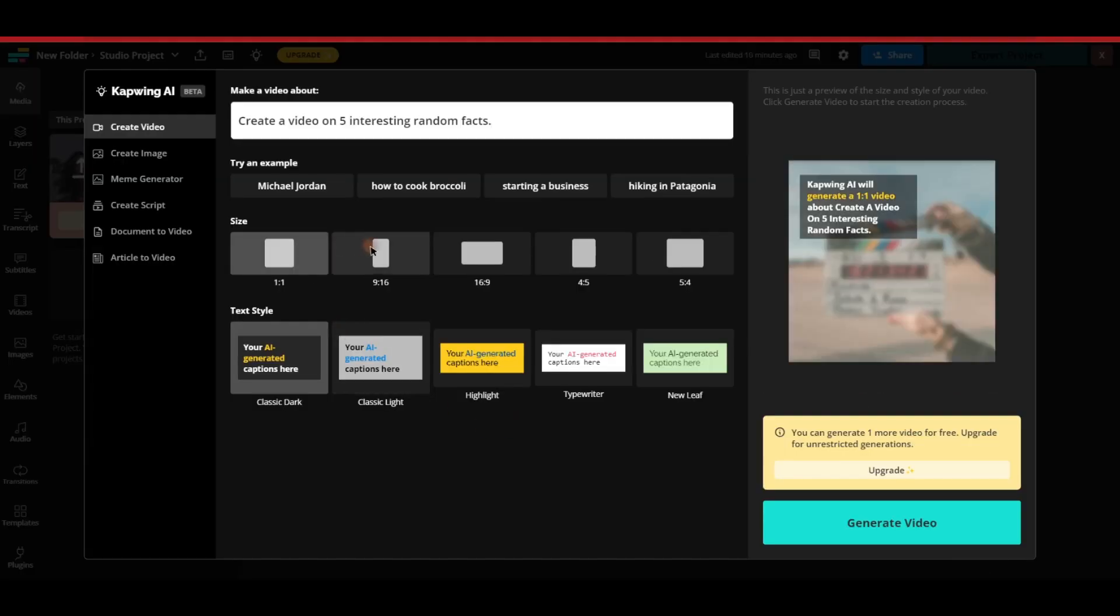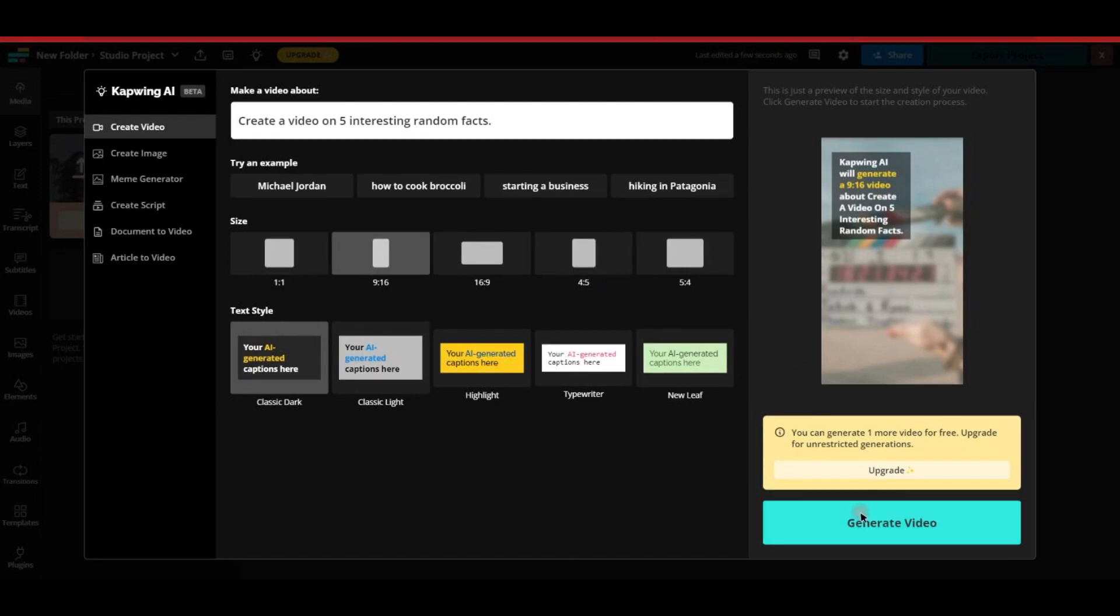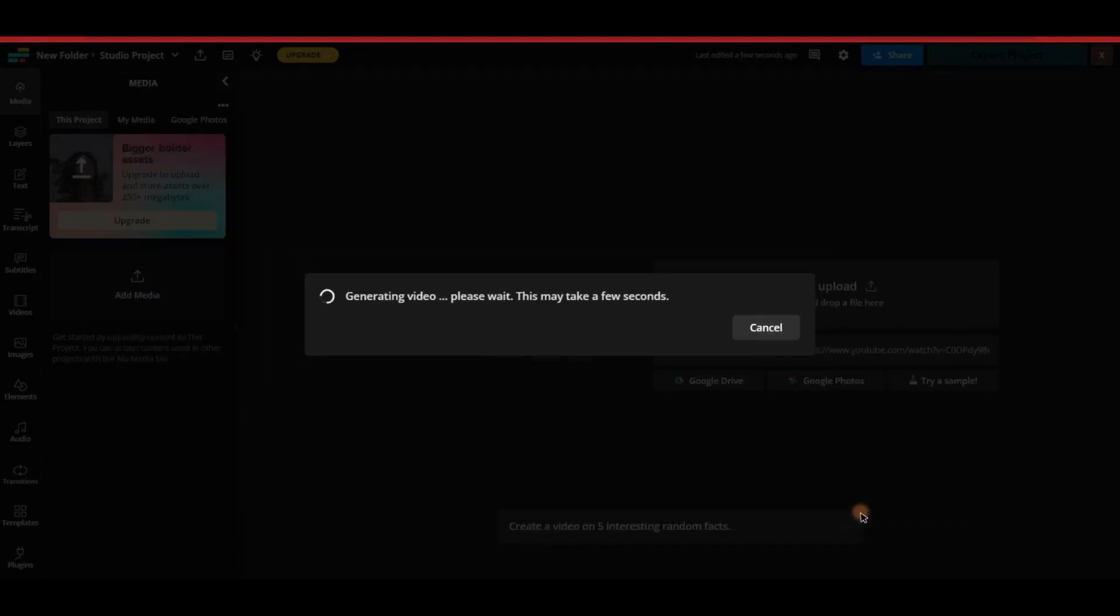Now for the final step, select the aspect ratio of your video. Once you've made your selection, click on the generate video button located in the bottom right corner. The tool will start creating the video based on your prompt, and it will only take a few seconds to complete.